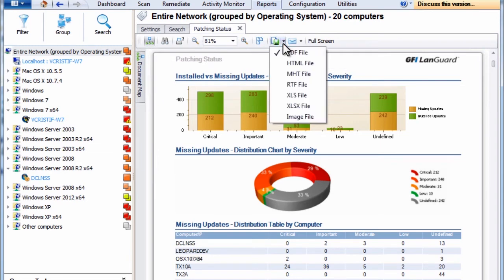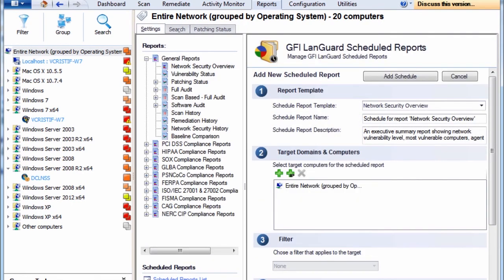All reports can be exported to various popular formats or scheduled to run on a regular basis and be automatically emailed to selected recipients.